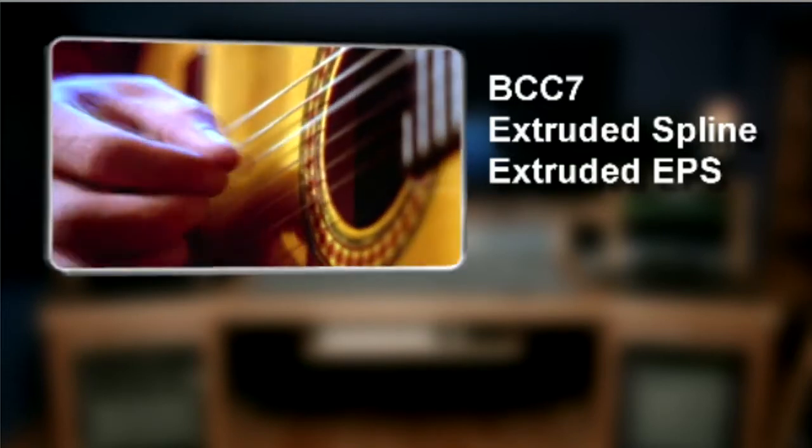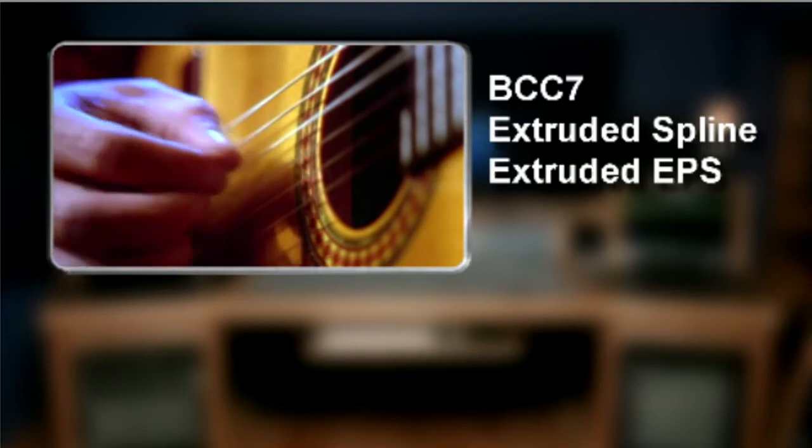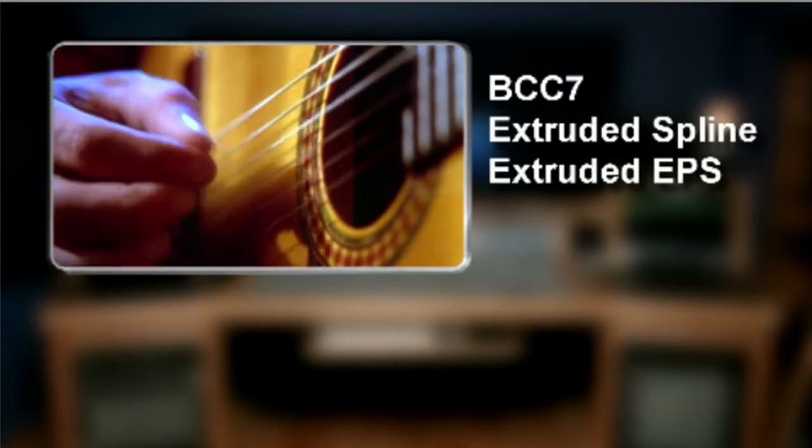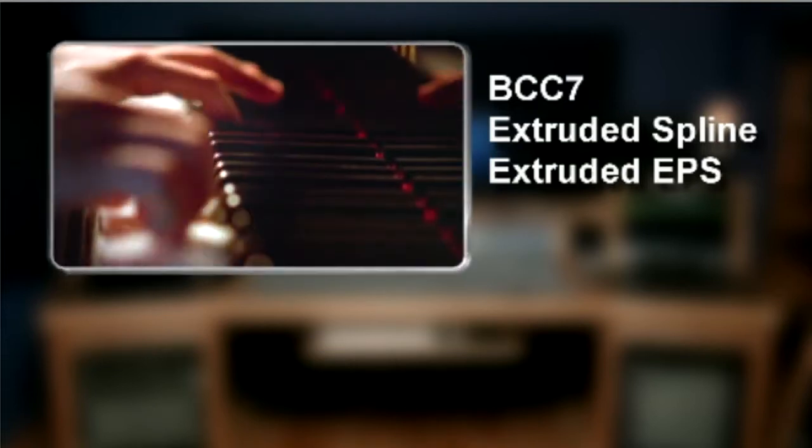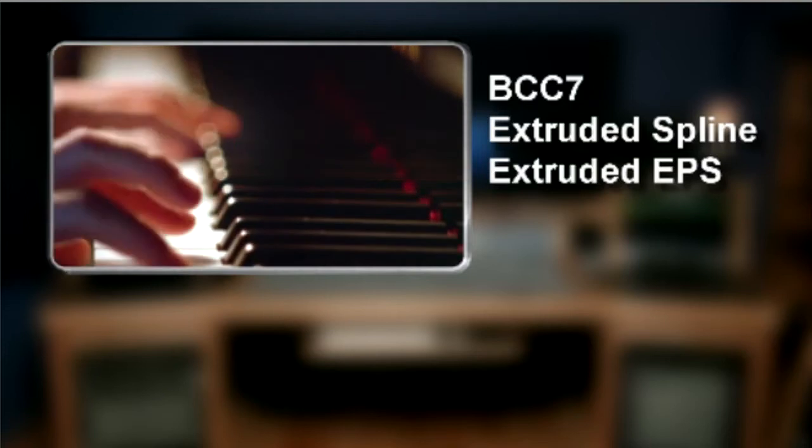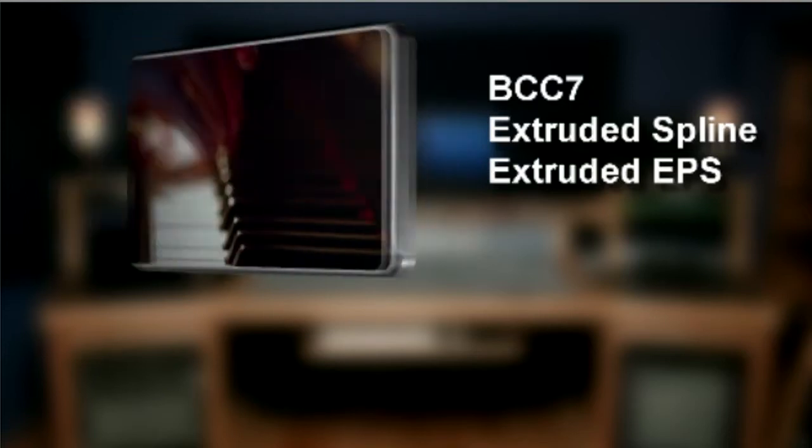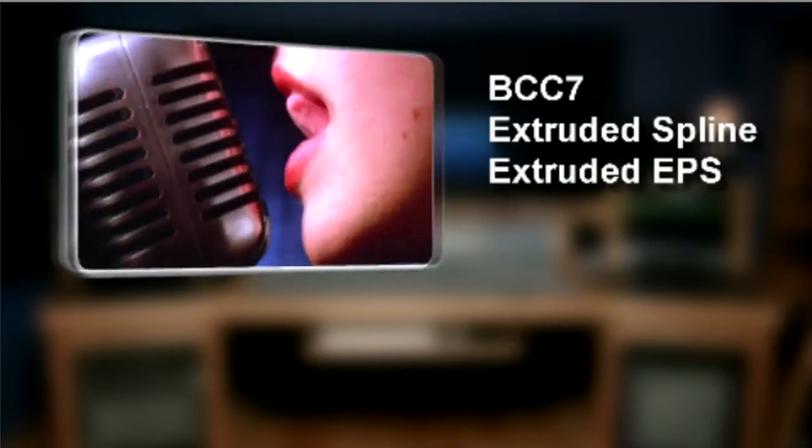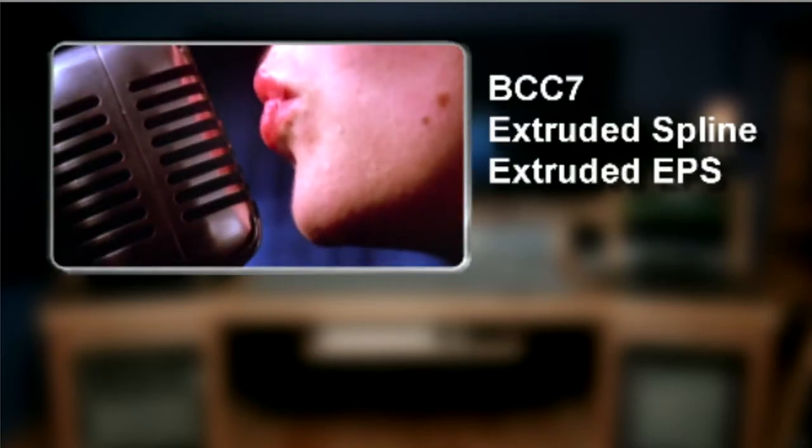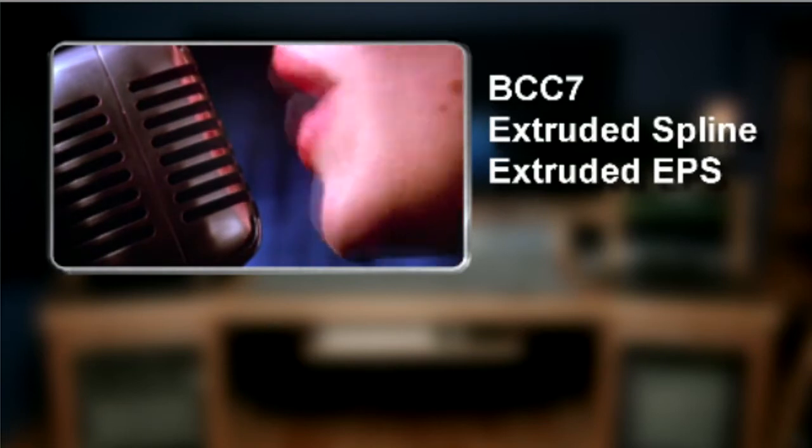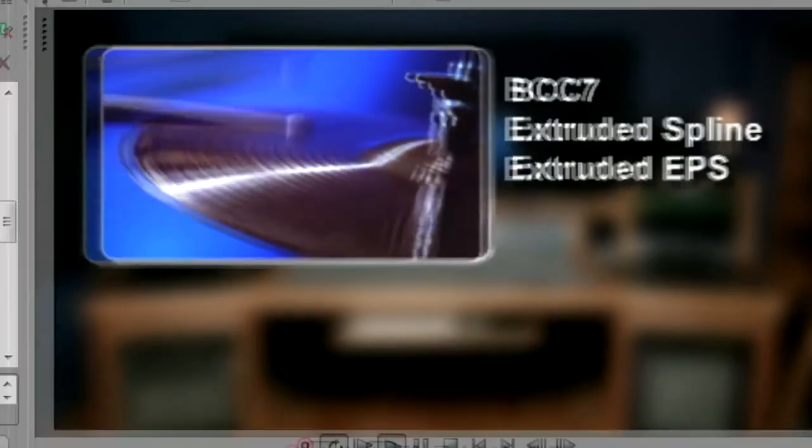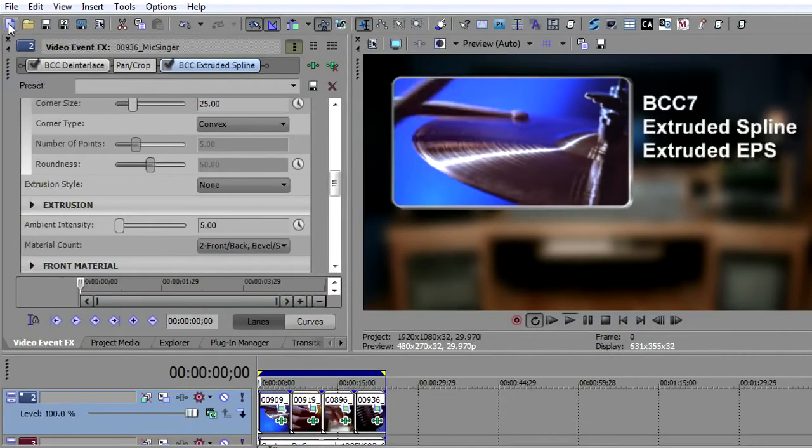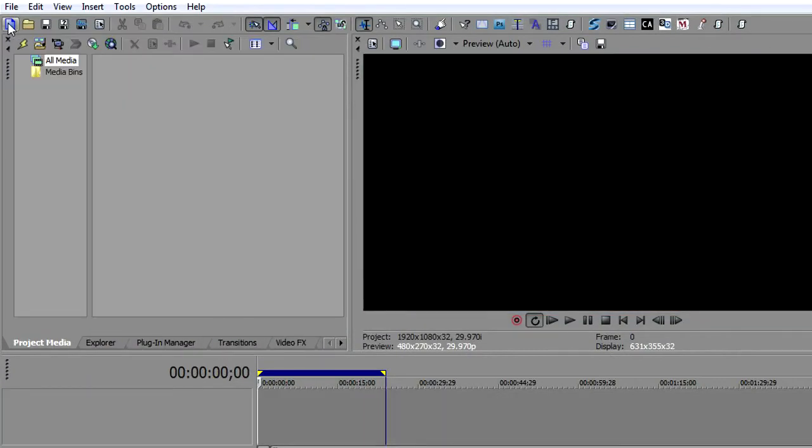In this episode, we're going to take a look at extruded spline and extruded EPS. You'll notice what I've done here is I've made a little inset using extruded spline and I've put some video on top of it. It really gives the illusion that there is this 3D object that is rotating in the scene. I'm going to show you how to make that by the end of this tutorial. Let's start by looking at what the 3D extruded spline and extruded EPS can do.